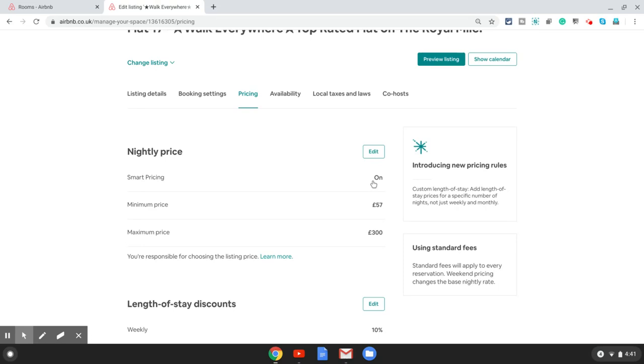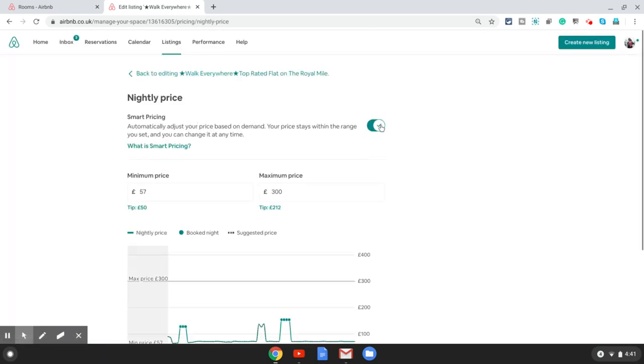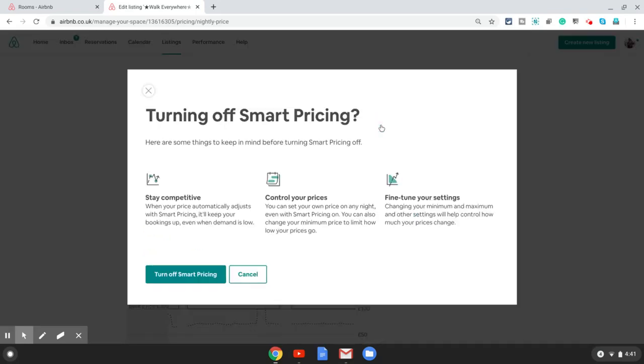In there you will see the first header is nightly price, and within that the first option is smart pricing. If you want to switch it off, you need to click on the edit option right in front of nightly price.